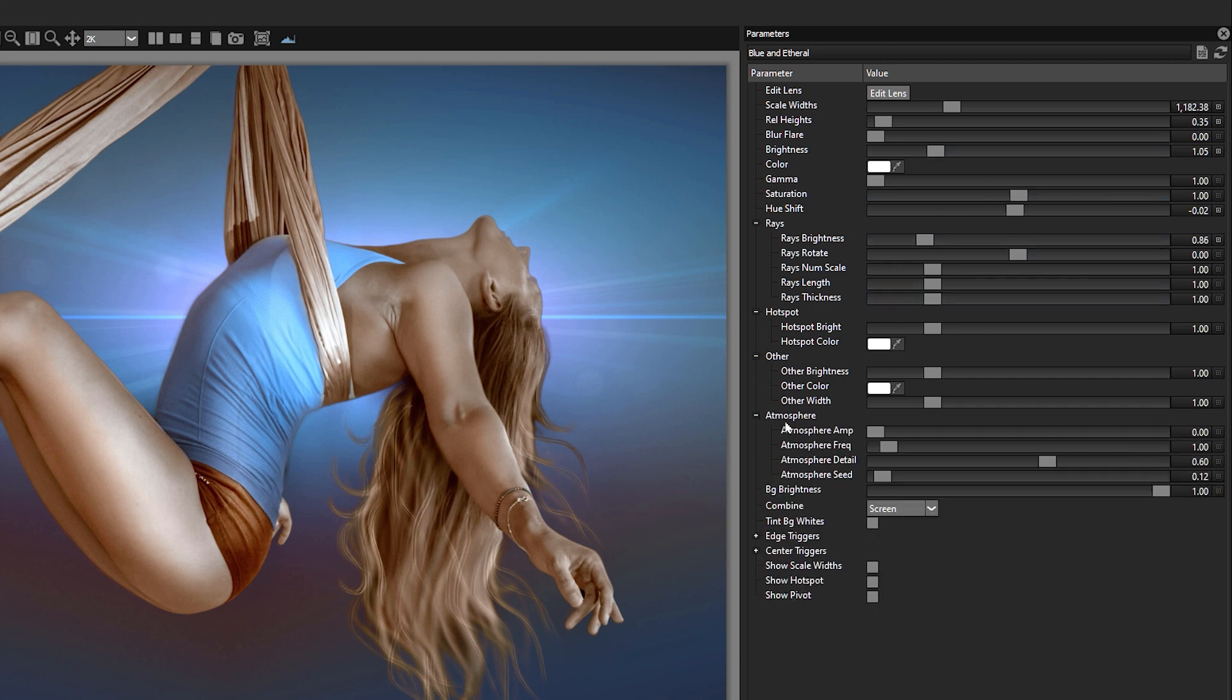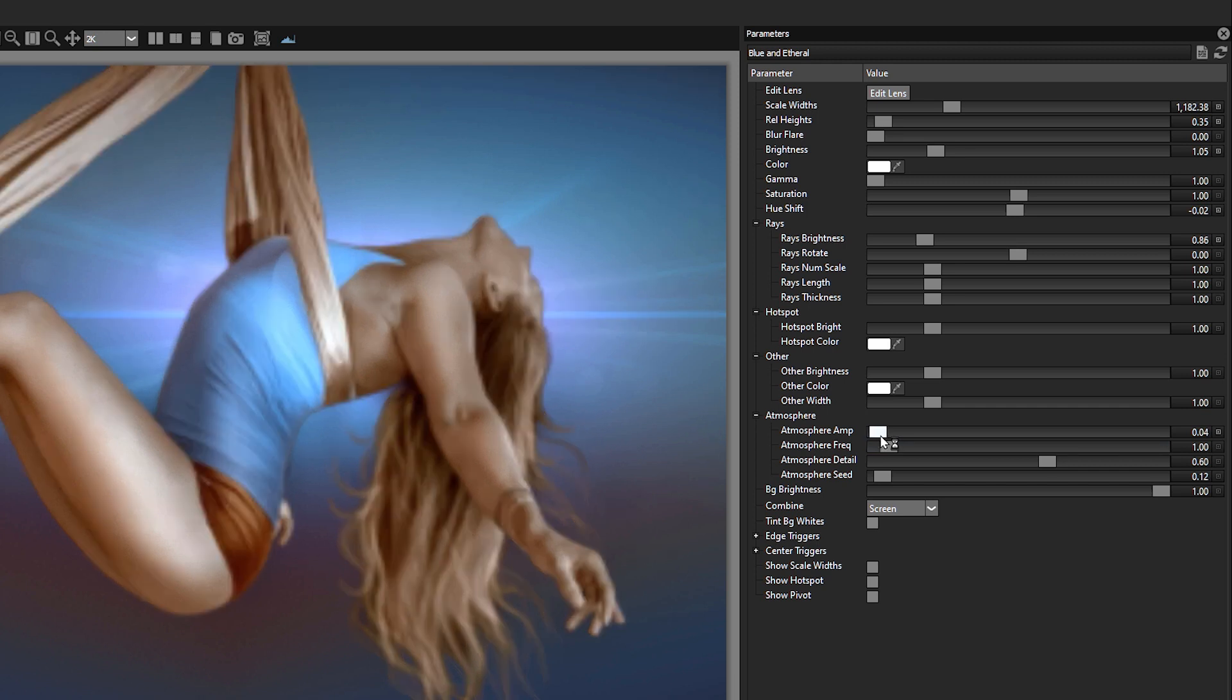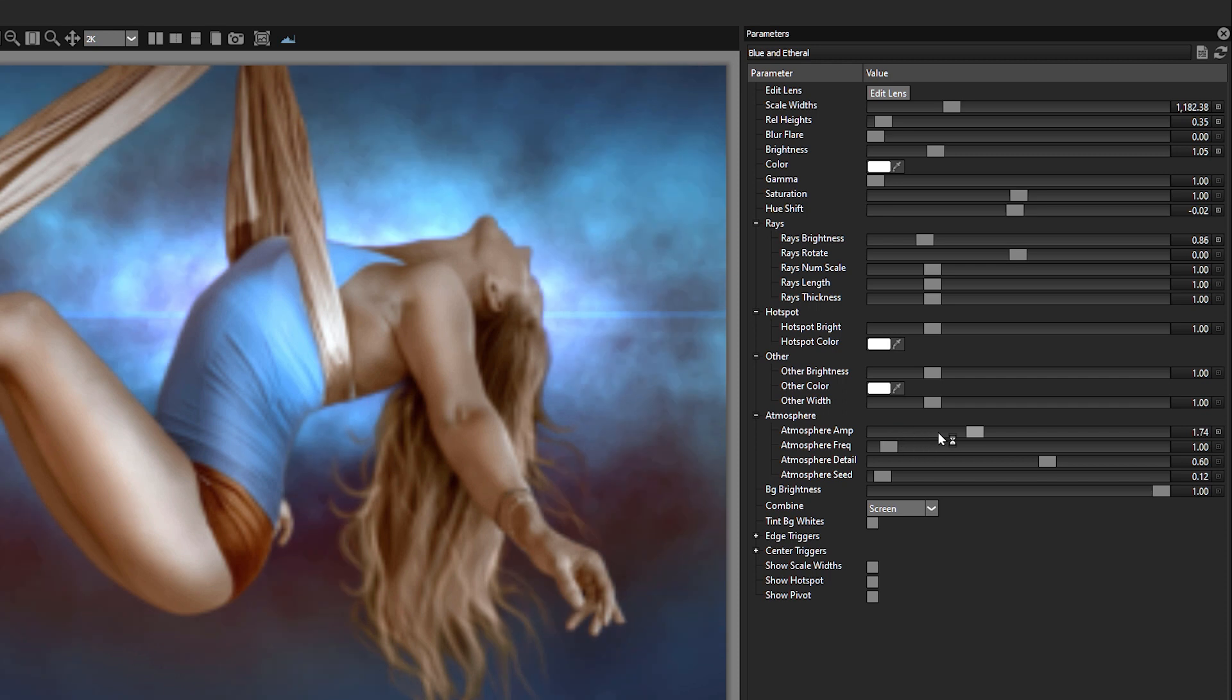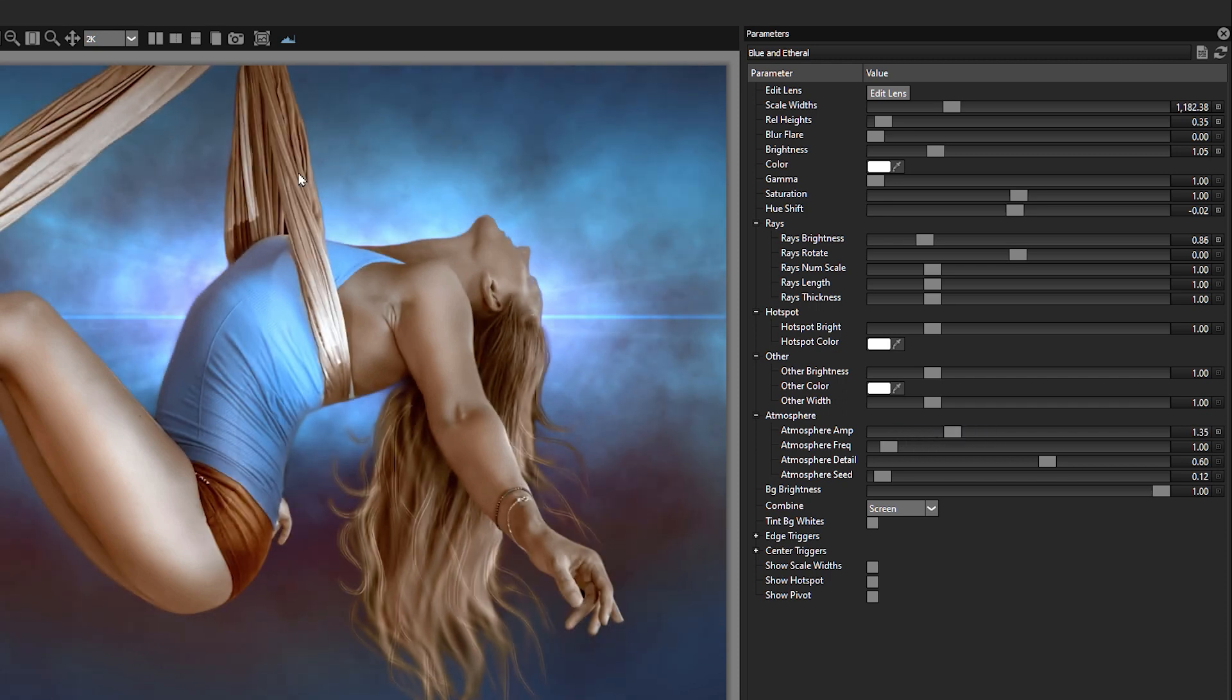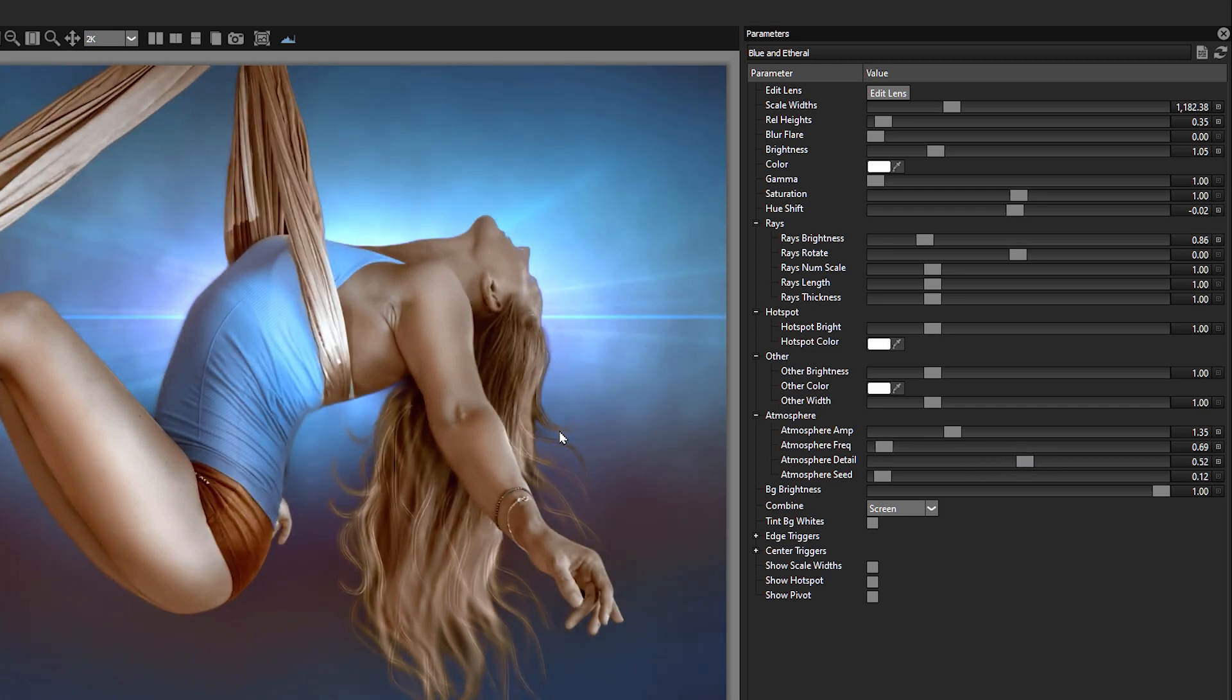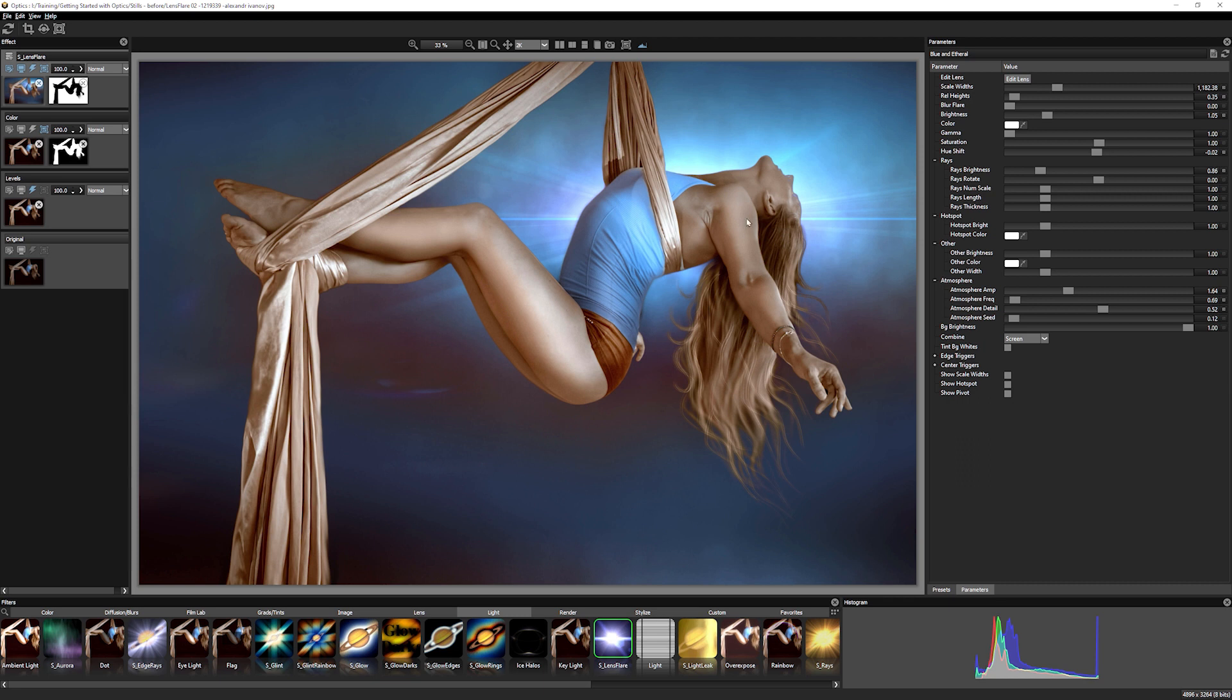Something else I want to show you is atmosphere. And if I bring up the atmosphere here, we can start to see we're getting a little bit of a sort of smoky effect happening within our flare. And we can change the characteristics of that as we need to. So it gives a little bit more character into the background without us actually having to do very much work.